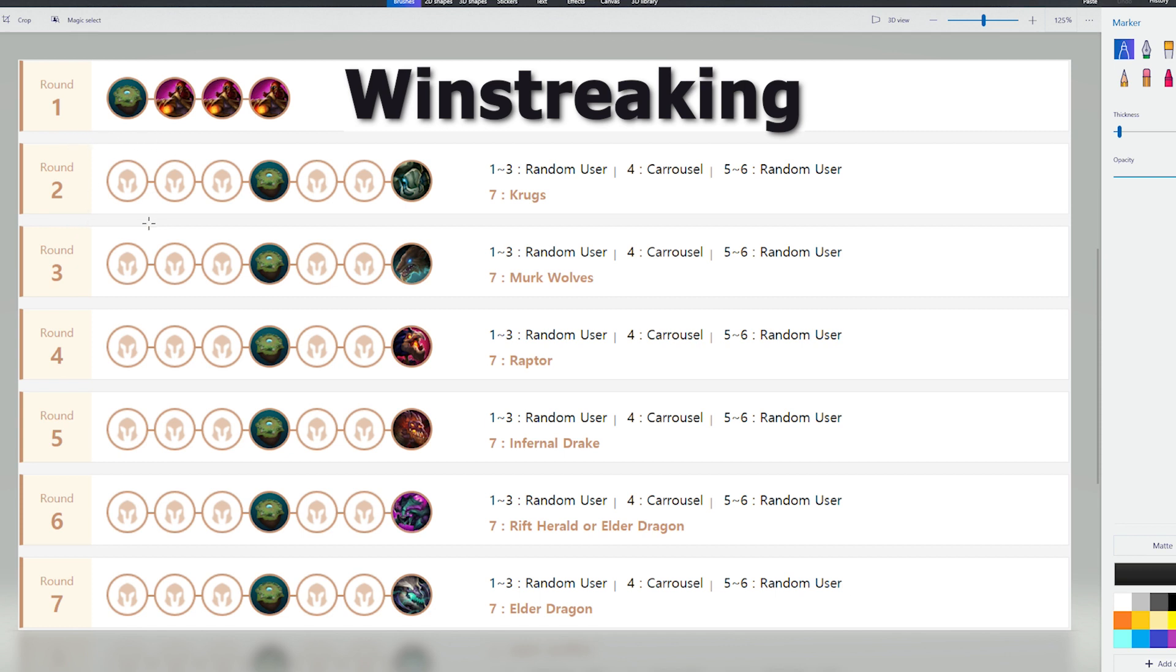If your 4th unit you're going to put in at level 4 is like a level 1 Fiora with no synergies, you're probably better off staying level 3 here. But if you have a good level 4 board, then you want to level on stage 2-1 to try and winstreak.